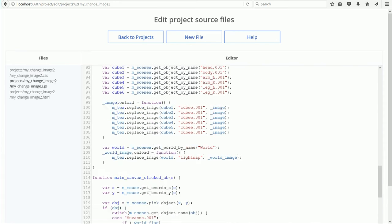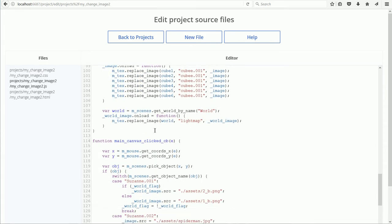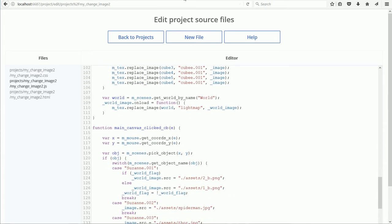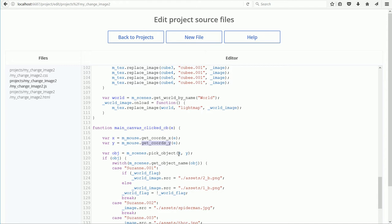Scrolling down to the callback function. The getCoardsX function gets the x-coordinate for the mouse click event and stores it in the variable x. The getCoardsY function does the same for the y-coordinate. The coordinates are used by the pickObject function to return the object that was clicked on.